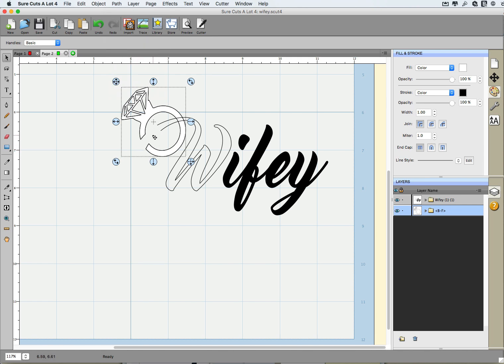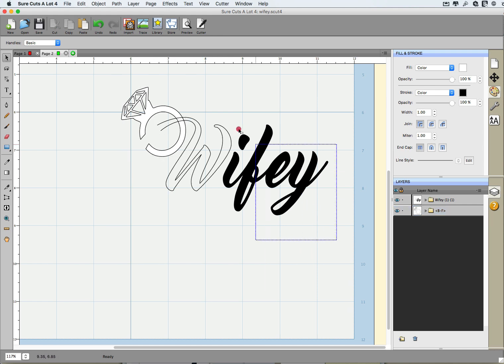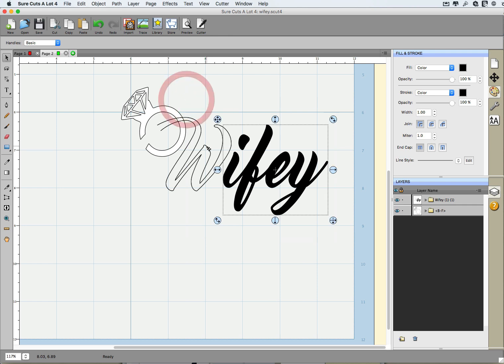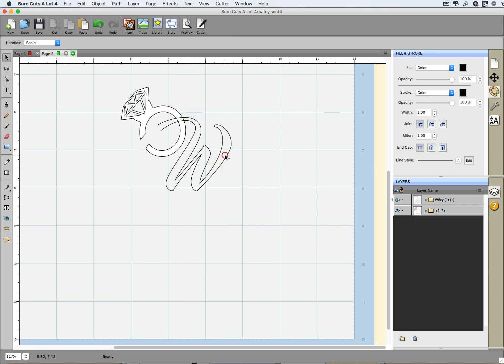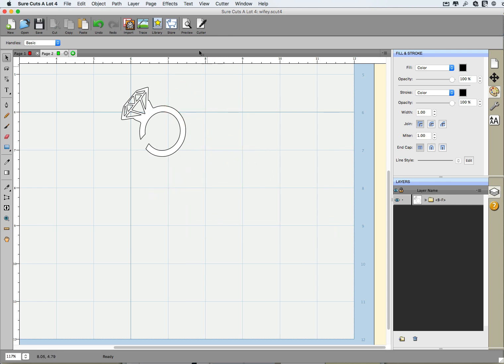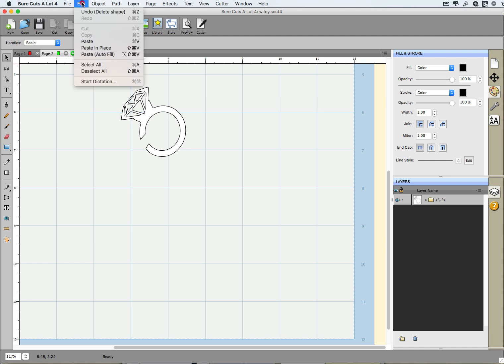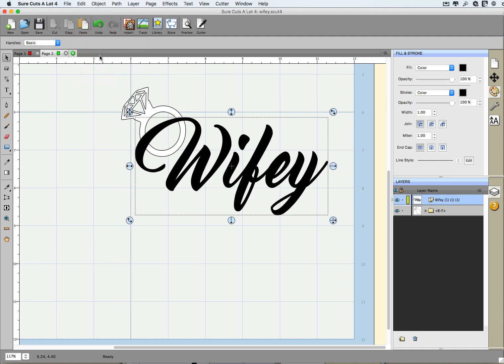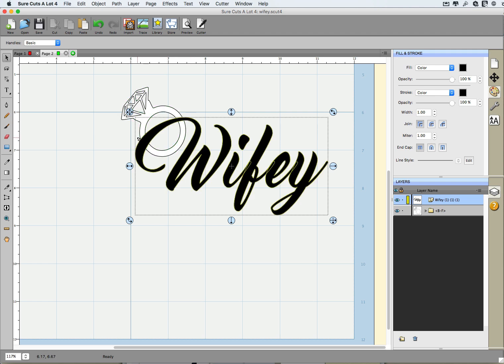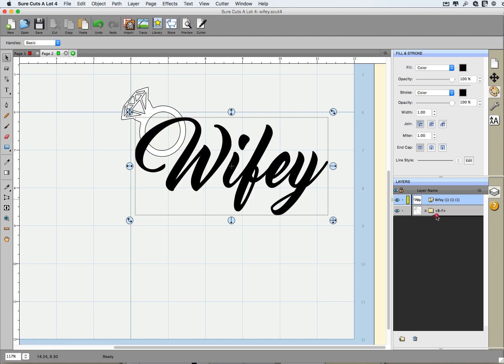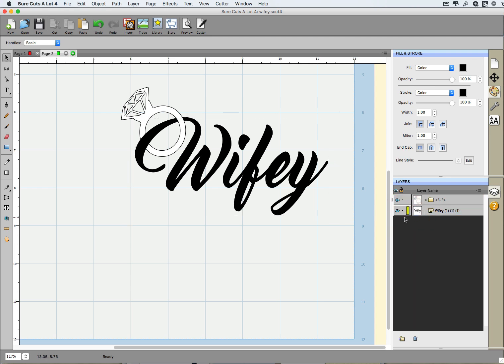So now we're basically done with this text. I'm going to go ahead and delete this, delete this as well, and I'm going to go to Edit, Paste in Place. Now at this point it really doesn't look like we changed much to it. We could change the order around to make it look like we did.